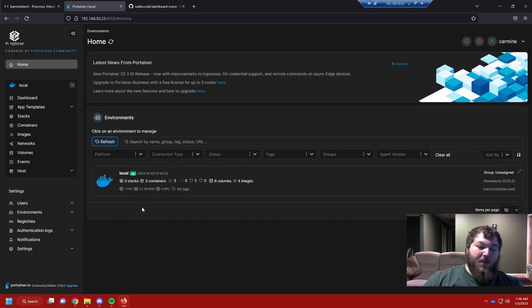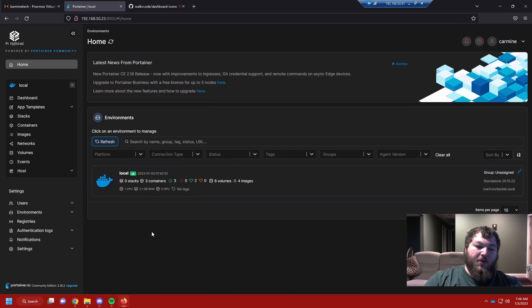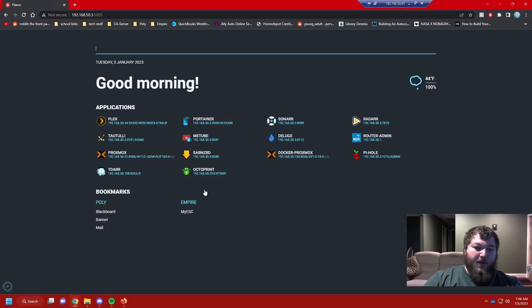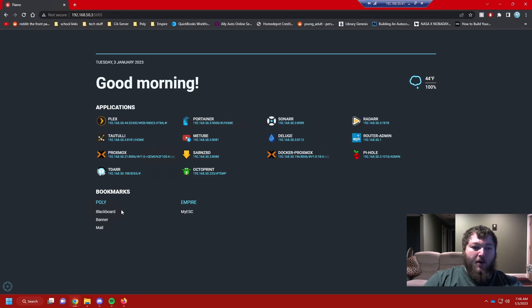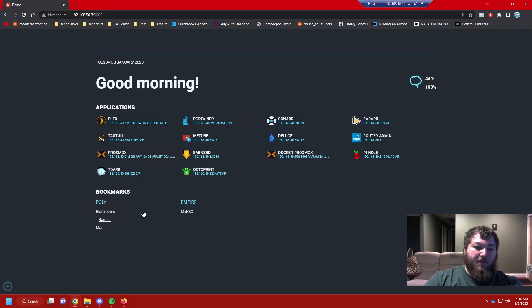That's when I moved over to Dashi. Dashi was a good one, but I didn't really like the way the interface worked — I couldn't change the design as much as I wanted. That's when I found Flame. This is my current Flame setup: it's nice, it gives me the date, tells me good morning, shows the weather, all my applications, and bookmarks for stuff I use often.